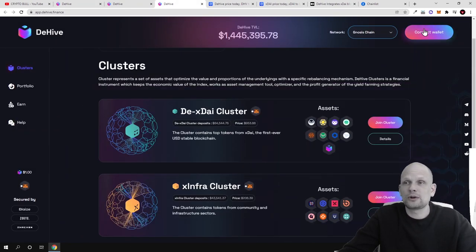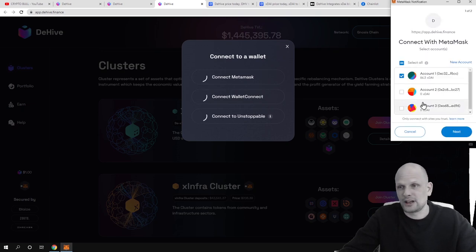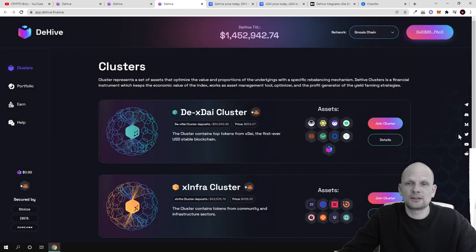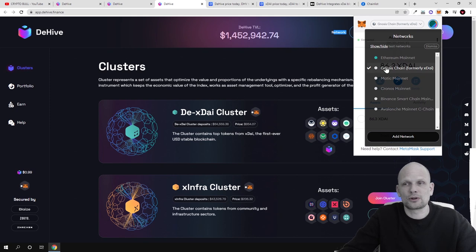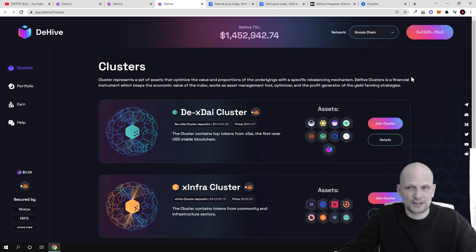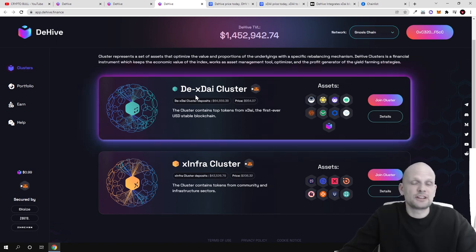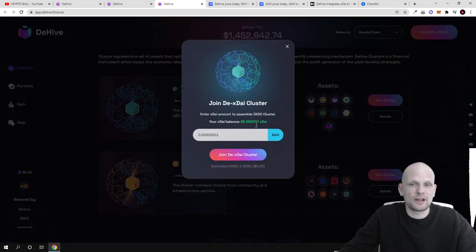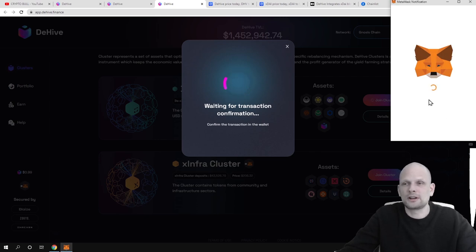Here we are in the DeHive app and I will connect my wallet. I agree to the terms and services, connect to MetaMask, and I need to be on the XDAE network. I connect my account, and now you will see my wallet has been connected. Note that my network shown is Gnosis chain, and my MetaMask is also on Gnosis chain — not Ethereum or any other network, but Gnosis chain, formerly known as XDAE chain. I'll invest in one of the DeHive clusters on Gnosis chain and click Join on the XDAE cluster.